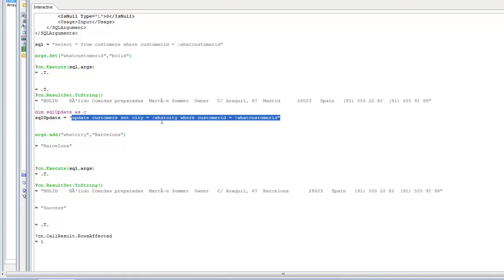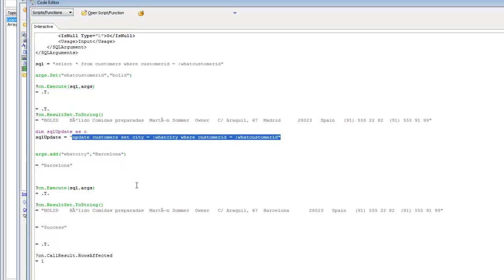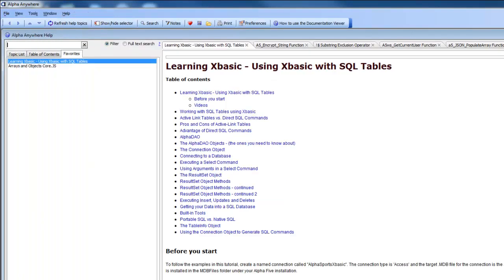What we've shown is how to execute a SQL statement that uses arguments — which is much safer than putting literal values in your SQL. In addition to update statements, you can also execute insert and delete statements, using arguments for the primary key in each case. This quick overview has shown you how to create a connection object, create connection strings, use named connection strings, open a connection, execute SQL commands, and work with result sets. For a more detailed tutorial, refer to the Alpha documentation — specifically the 'Learning XBasic: Using XBasic with SQL Tables' topic. Thanks very much for watching.